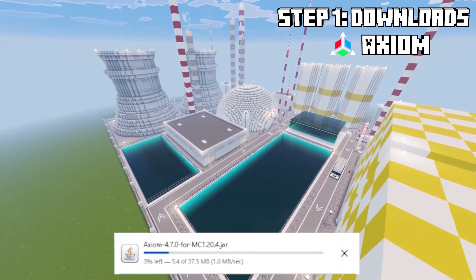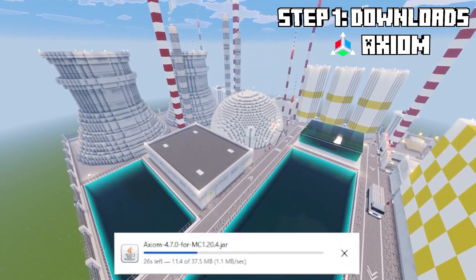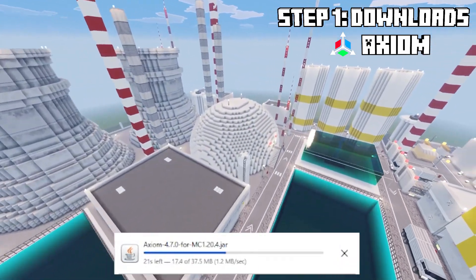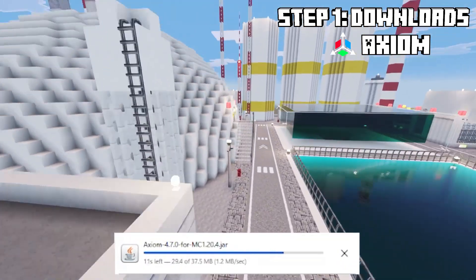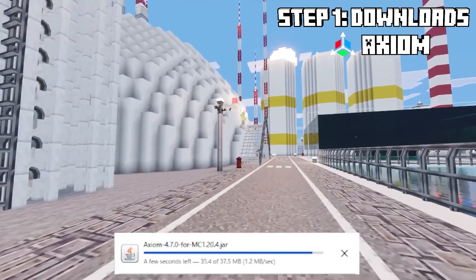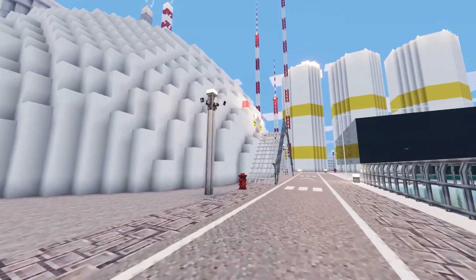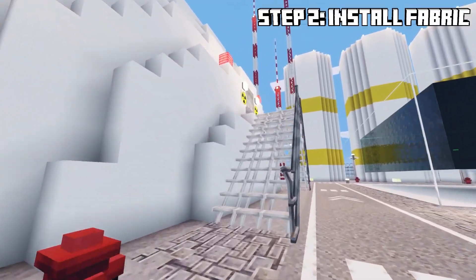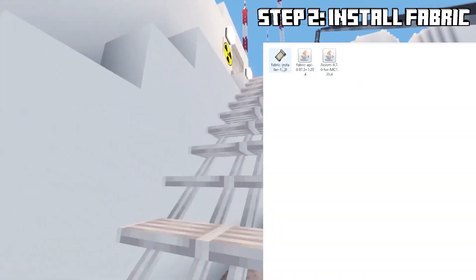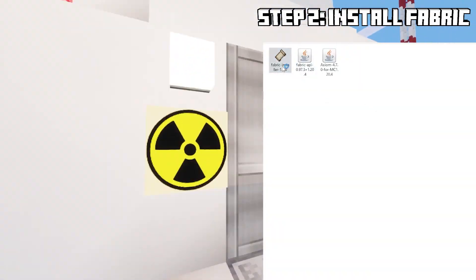Once it's in your downloads folder we have everything we need now to use the Axiom mod. It's actually a very big download. What we need to do is basically install Fabric.